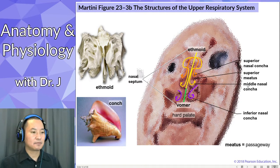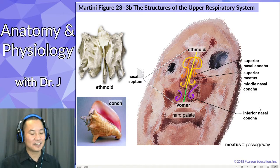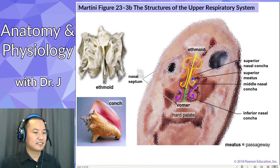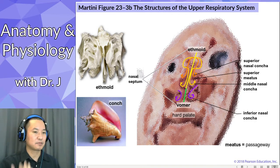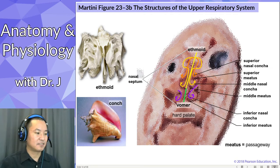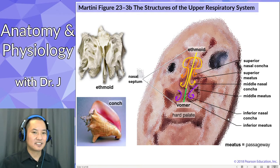If you remember your bone markings and landmarks — a meatus is a passageway between one area and another. So between each of these concha, you have this space, and this is how your air travels from your respiratory system to your environment and vice versa. So you have a superior meatus, a middle meatus, and an inferior meatus. Not only do you have these little scroll-like concha, you also have passageways that go around these concha.